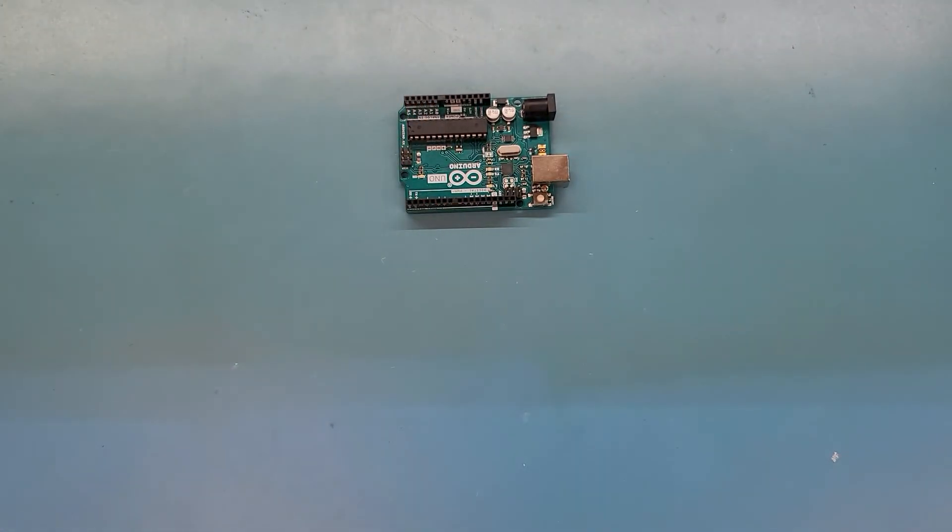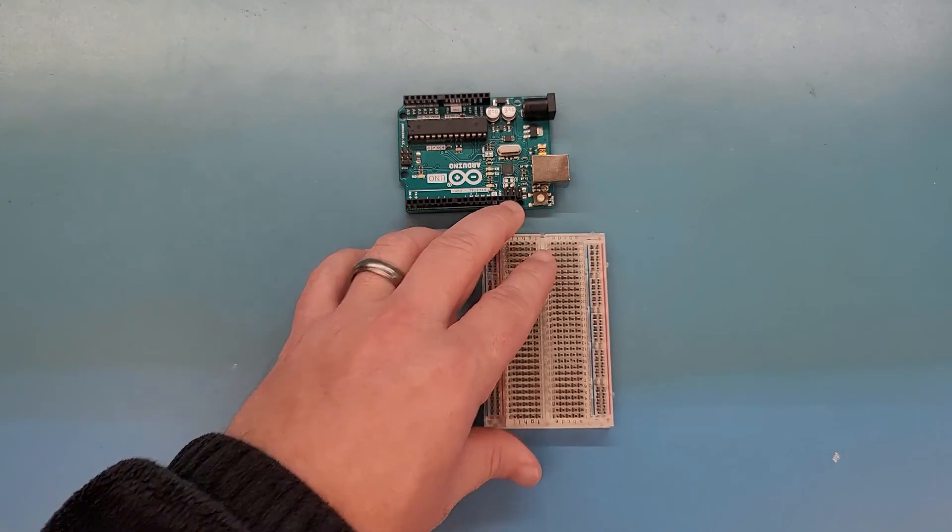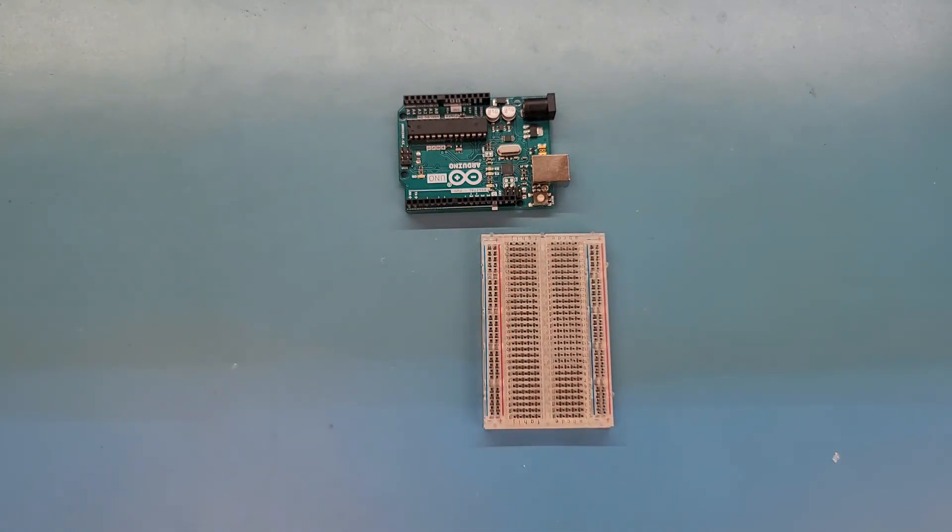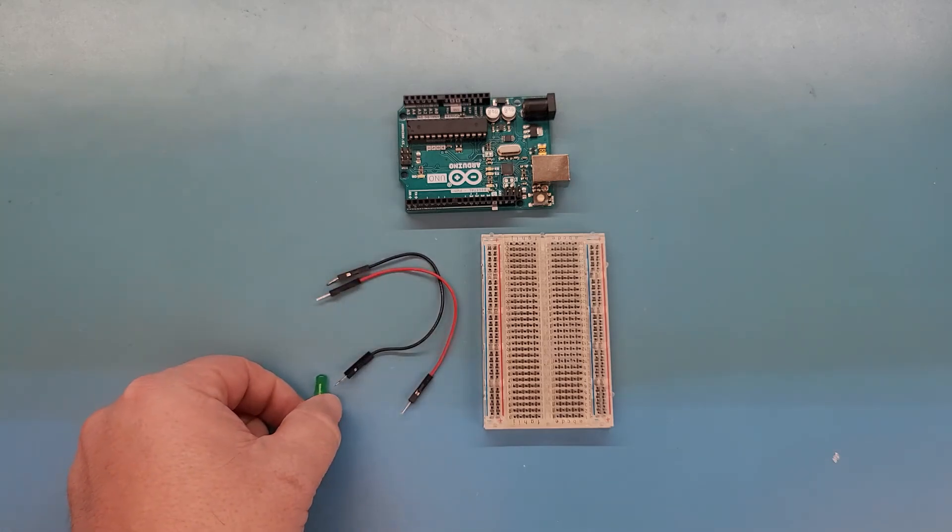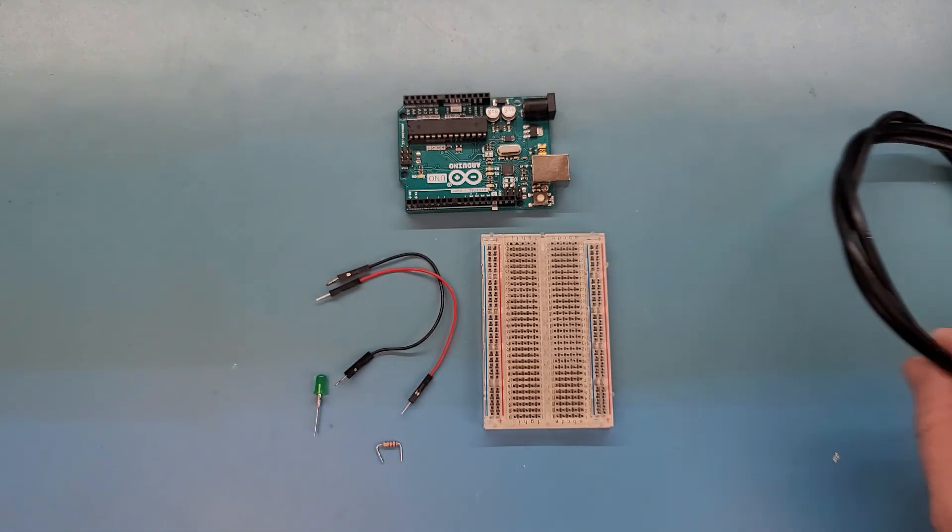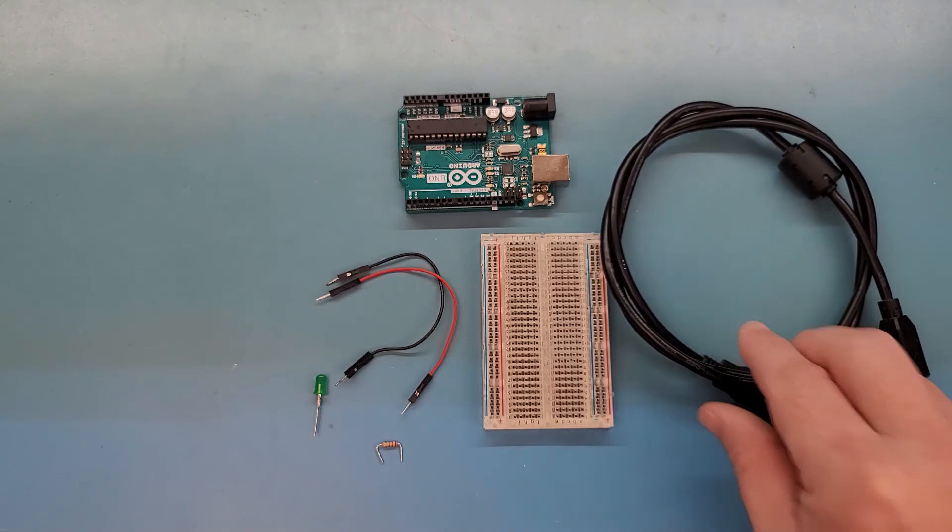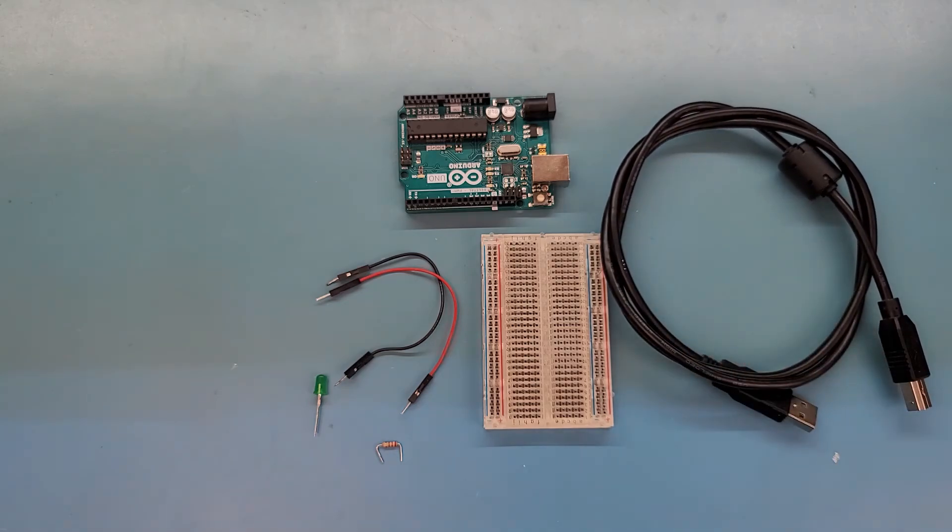The parts you'll need to follow along with this video are one Arduino Uno compatible board, one breadboard, two jumper wires, one LED, one 220 ohm resistor, and one USB cable compatible with your development board.